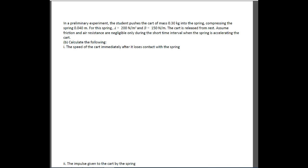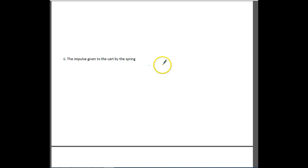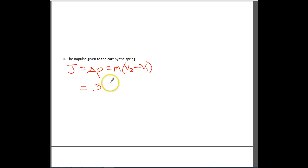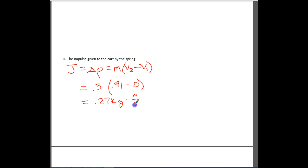The next part asks for the impulse given to the cart by the spring. Impulse J equals the change in momentum. Momentum is mass times velocity, and since the cart starts from rest, J = m(v_f - v_i) = 0.3 × (0.91 - 0) = 0.27 kg·m/s (equivalently, 0.27 N·s). You get two points: one for the equation and one for substituting and getting the answer.